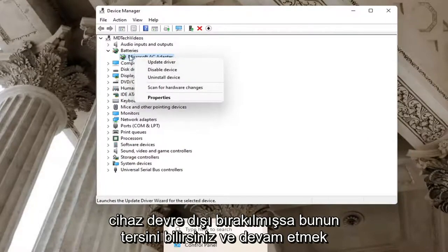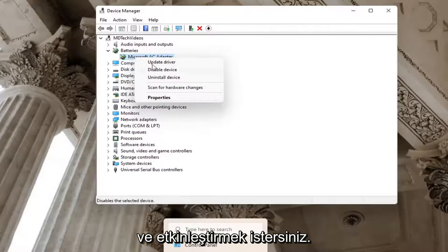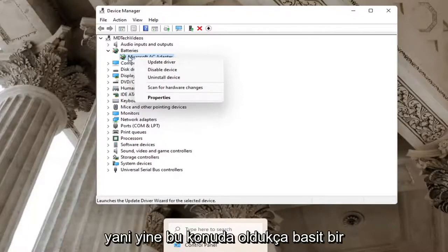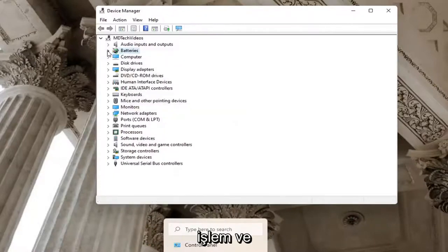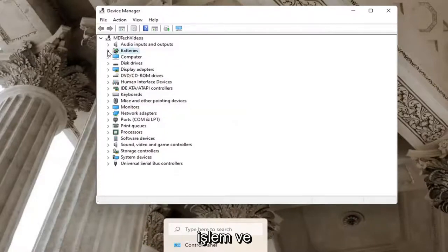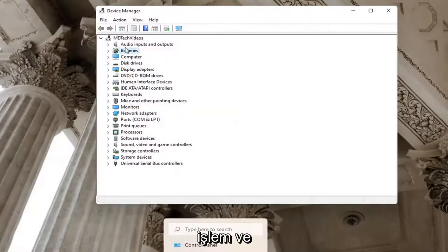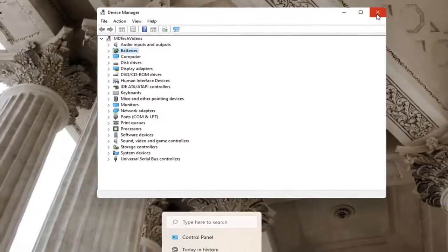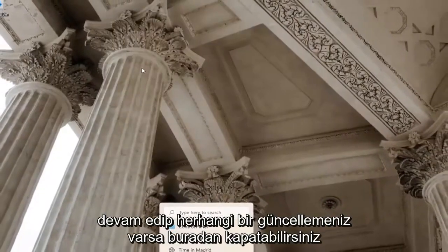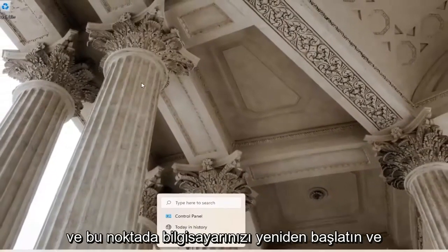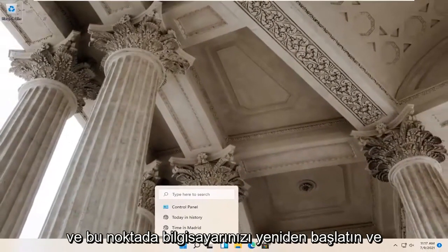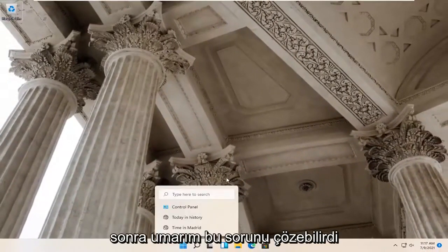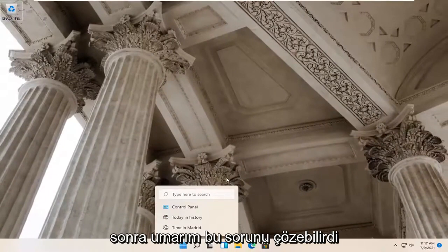If a device is disabled, you want to go ahead and enable it. Pretty straightforward process on that. You can go ahead and just close out of here. If you had any updates, go ahead and restart your computer at that point, and then hopefully that would have resolved the problem.